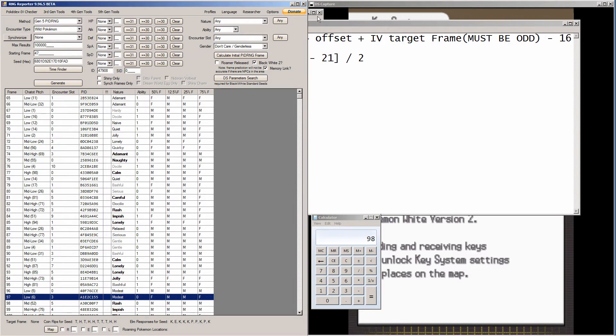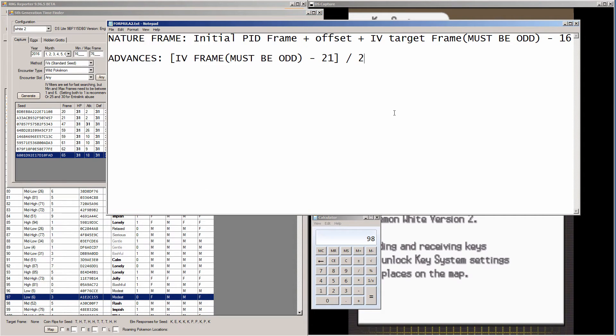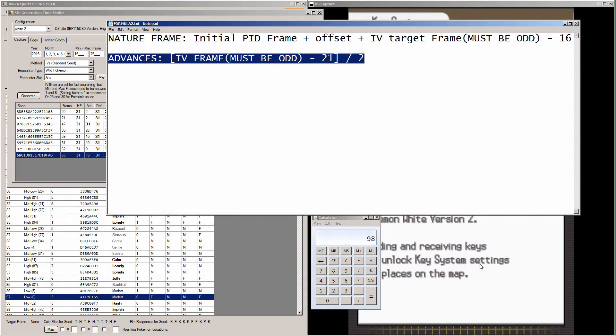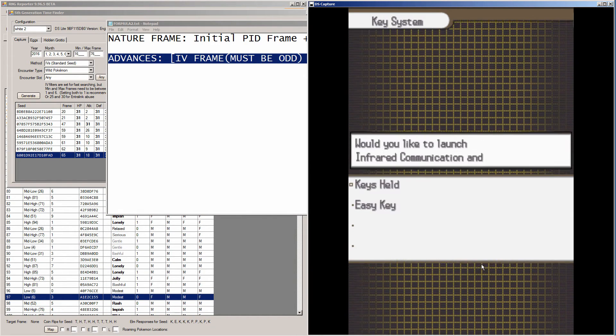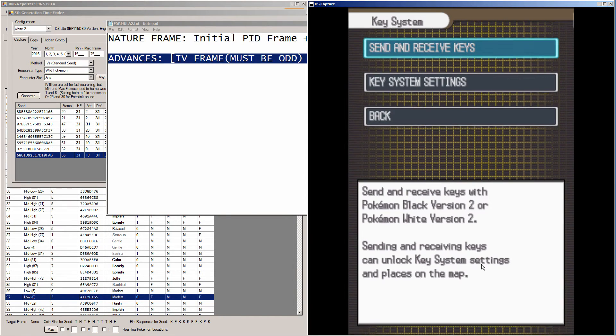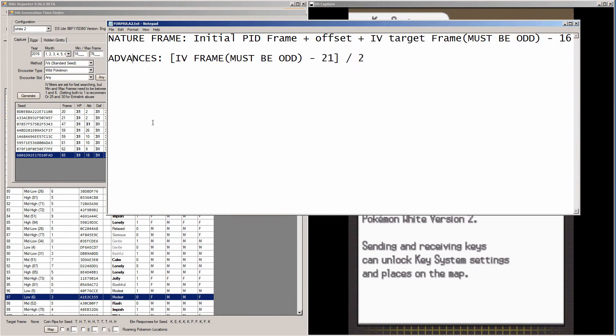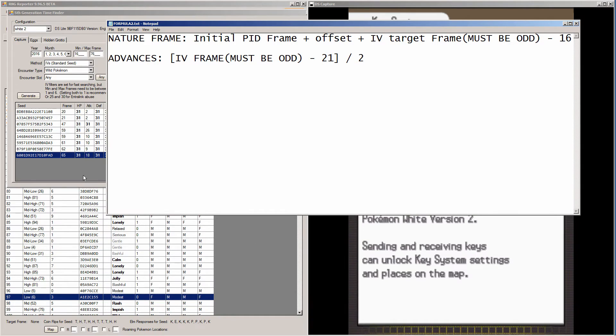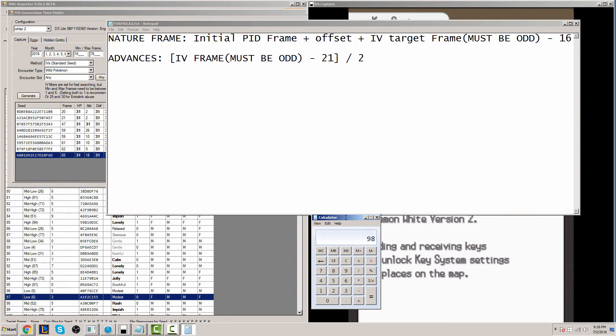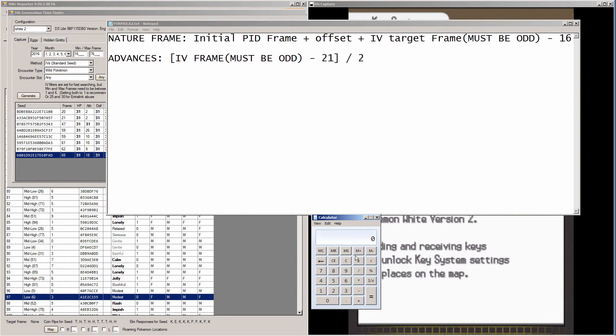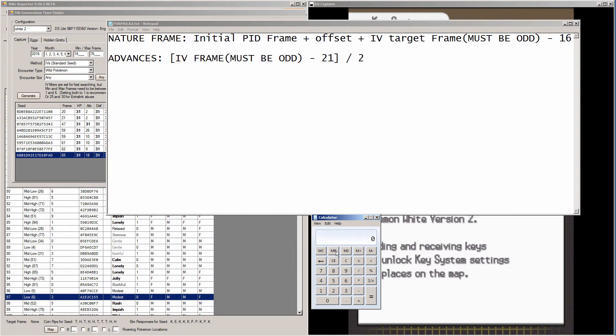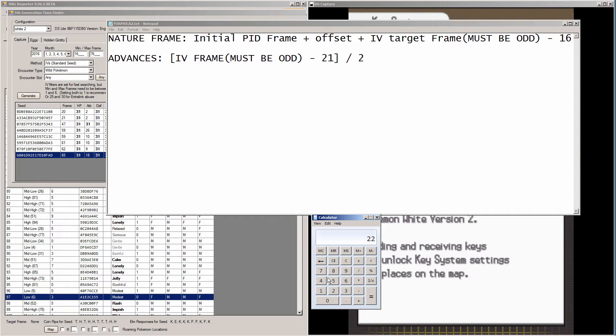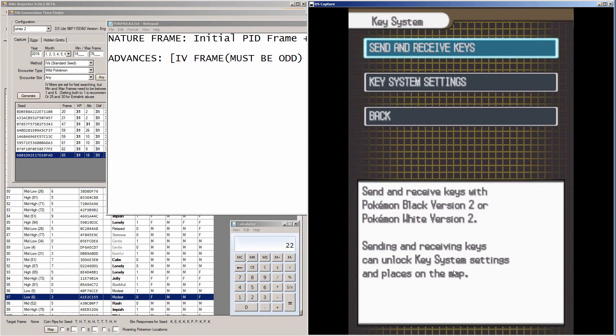So now, there's two more things to do. The next one is to figure out how many times we need to do advancements. The advancement is to go into send and receive keys, check your little spinner, see what direction it is, and back out. So it's the IV frame minus 21, then you take that and divide it by 2. So my IV frame is 65, so we're going to take that. 65, minus 21, that's 44, and then divide that by 2. So we need to go into the send and receive keys and back out 22 times.